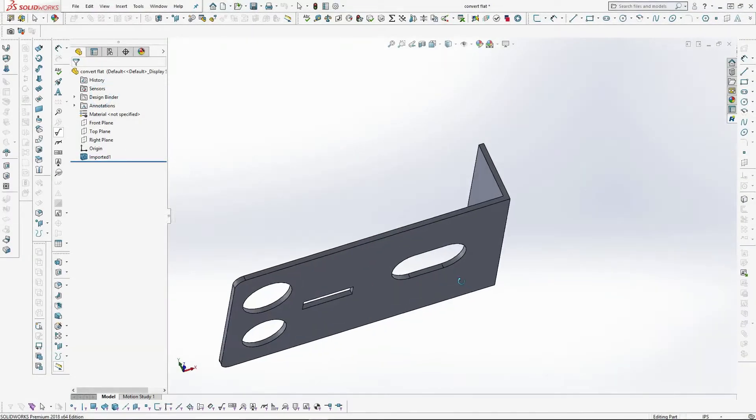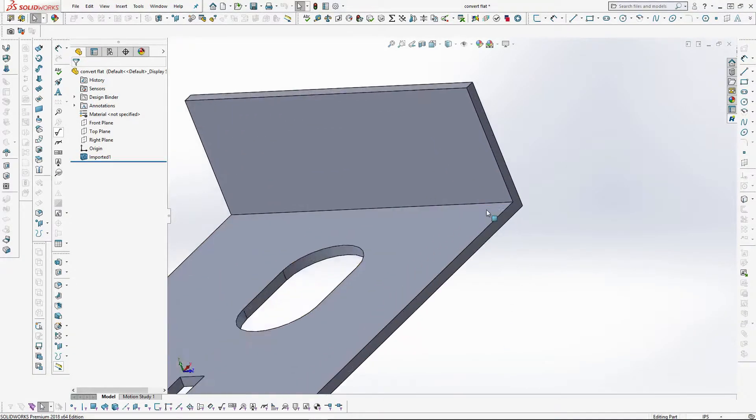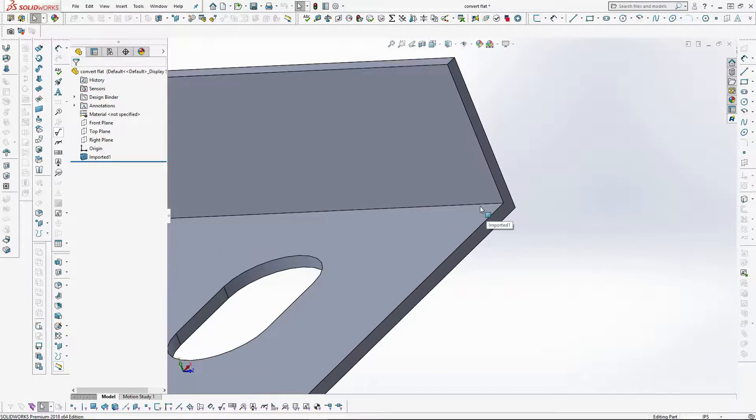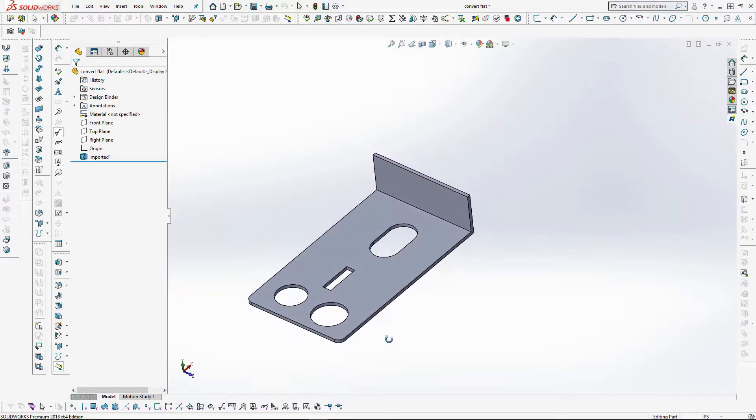In this example we imported a step file into SOLIDWORKS. As you can see it has no sheet metal properties on it and no bend radius.